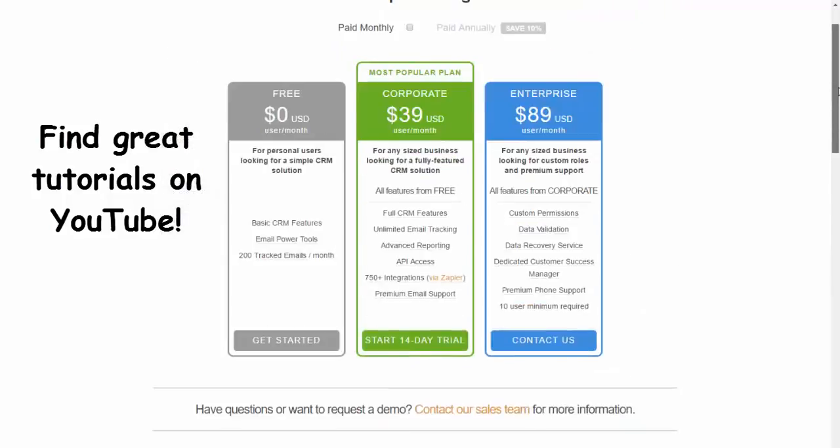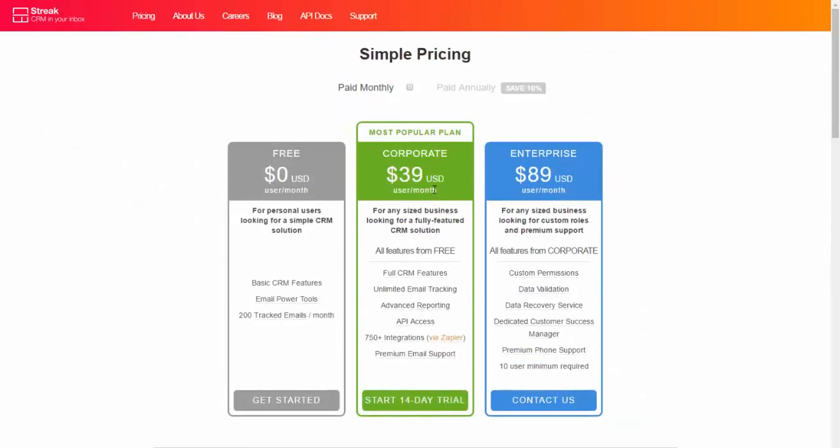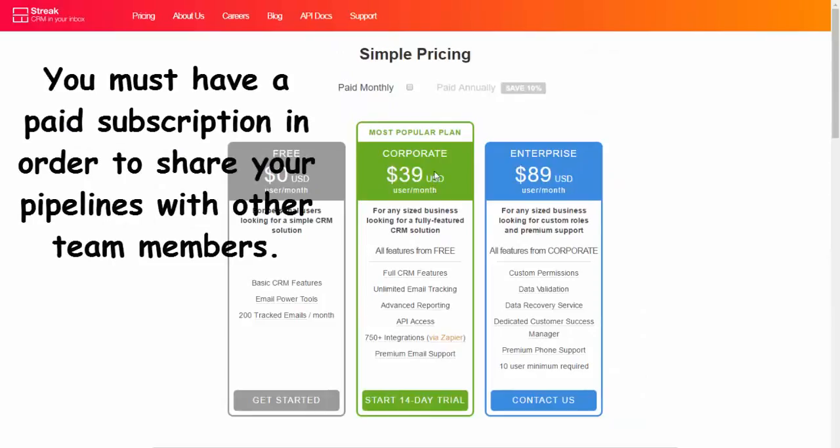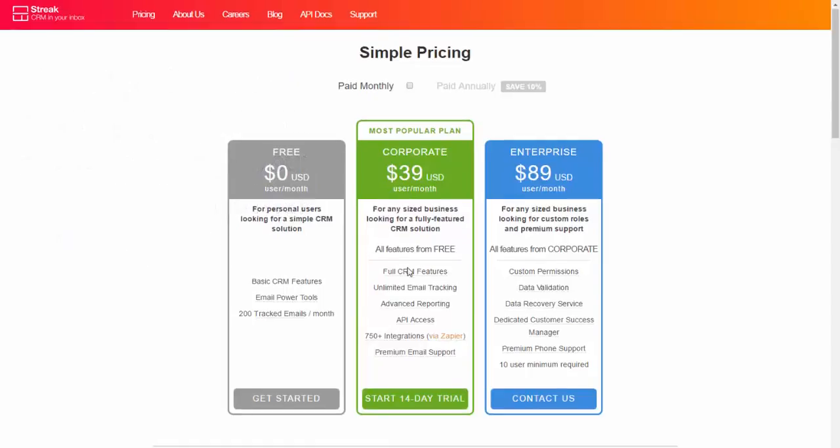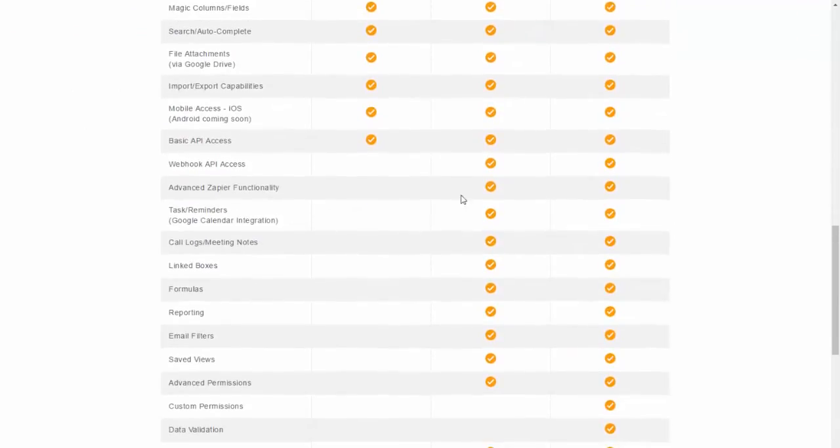The next step, if you have a team and you need to share pipelines, then you're going to need to go to this $40 a month one, $39. And you get these extra features.